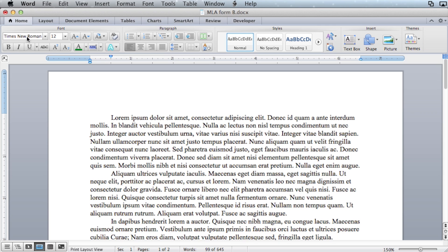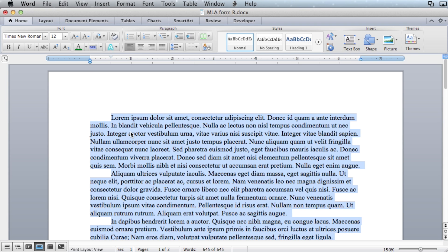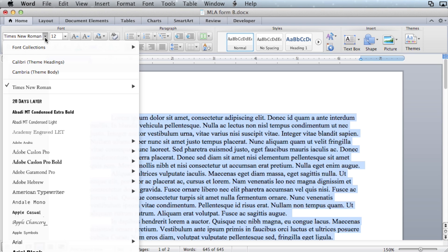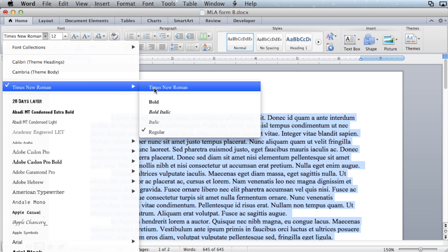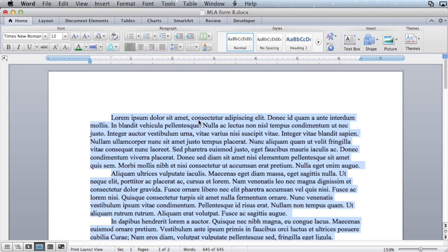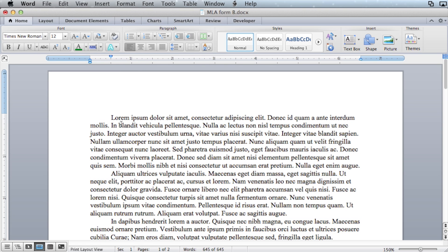Double check the font to make sure it's all correct. A good way to do this is press command A to select all, and then select Times New Roman. This will ensure that all the text in your essay is the same font.